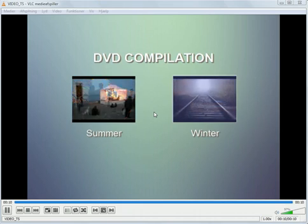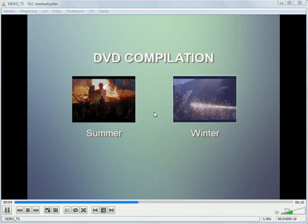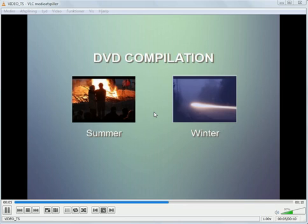Welcome to this tutorial on how to make a slideshow compilation on DVD using DVD slideshow GUI and GUI for DVD author.